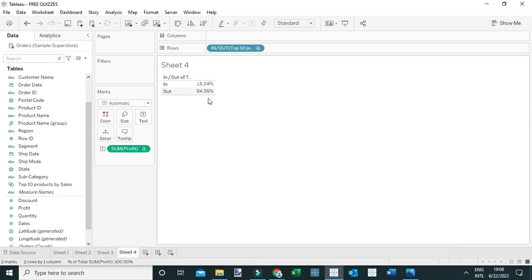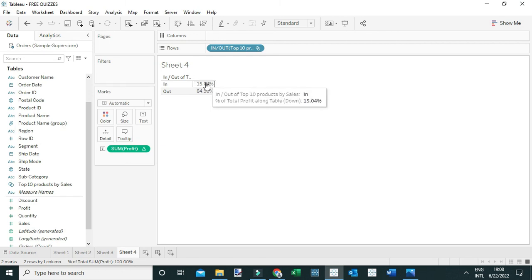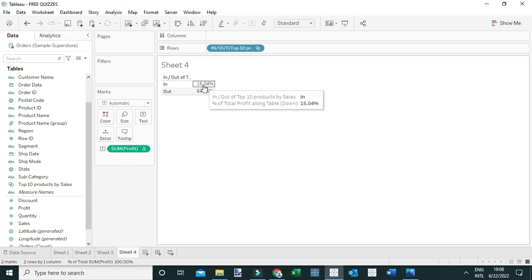You can see that the top 10 products by sales contributed 15.04% of the total profit. That's how you could answer that question using a set. Thanks everyone.